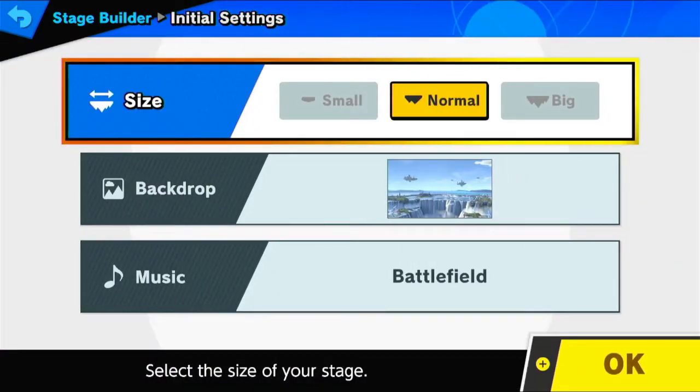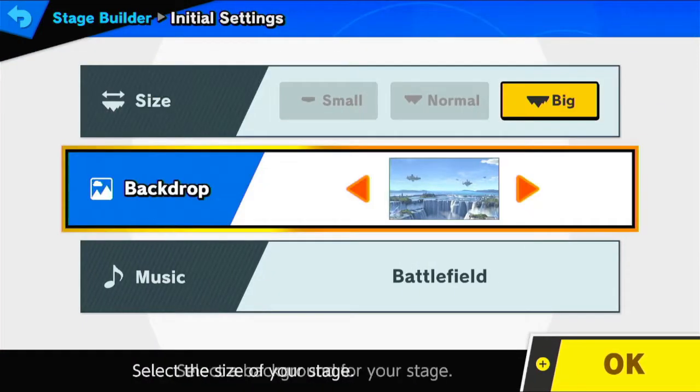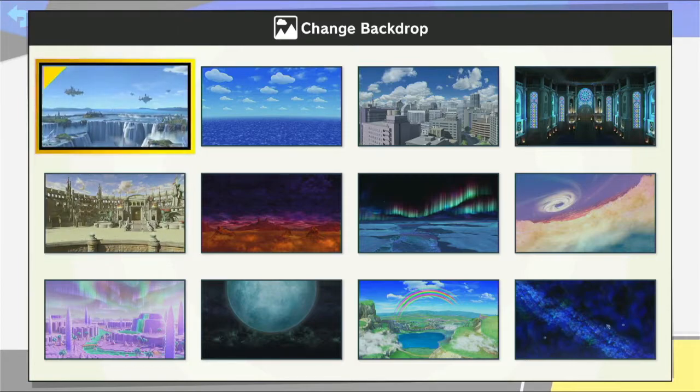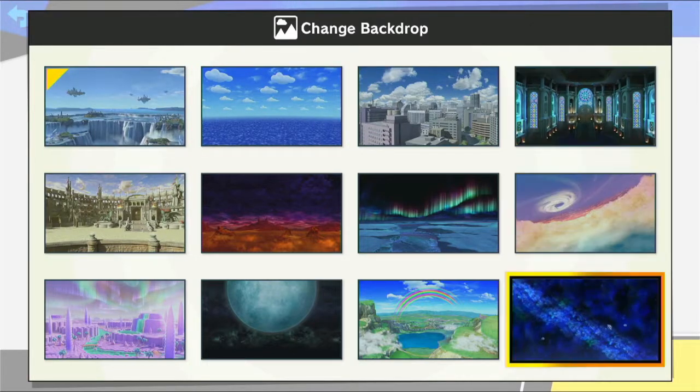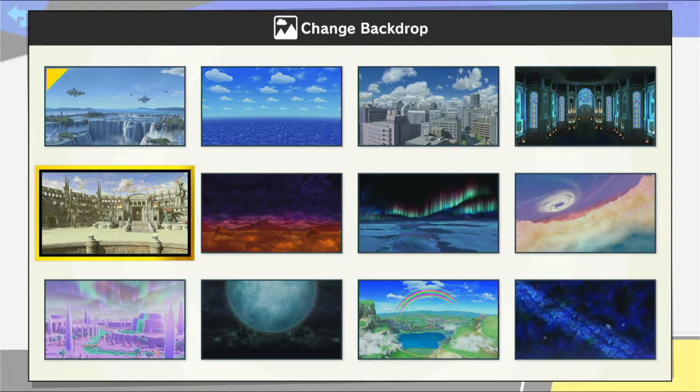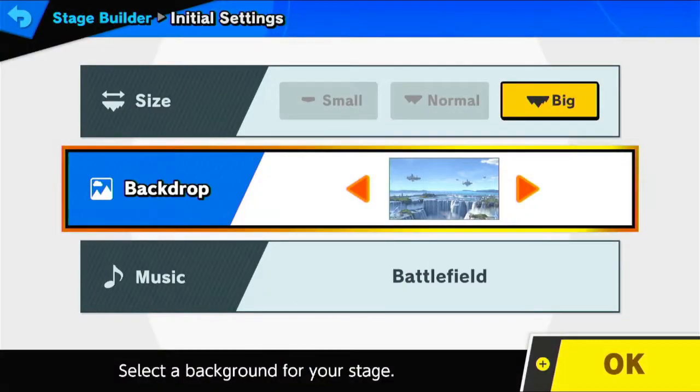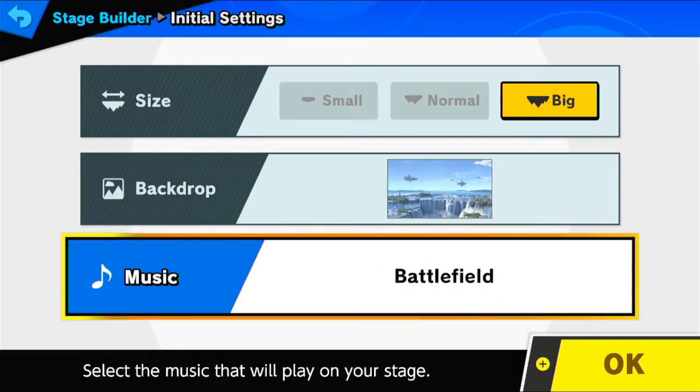I would actually recommend doing it in handheld though because it's a lot easier to actually draw. Anyway, let me see if I can actually build something like this. Oh boy, gotta make it big, backdrop.